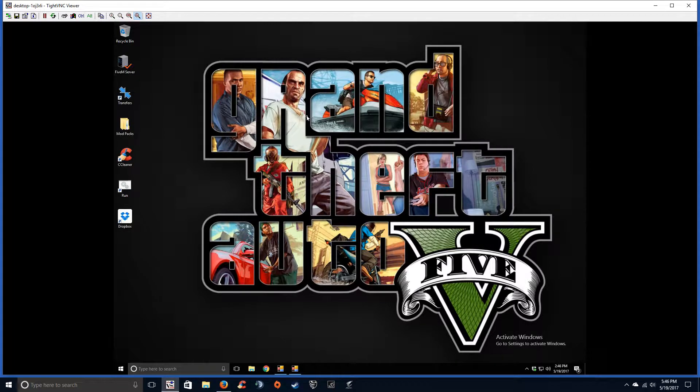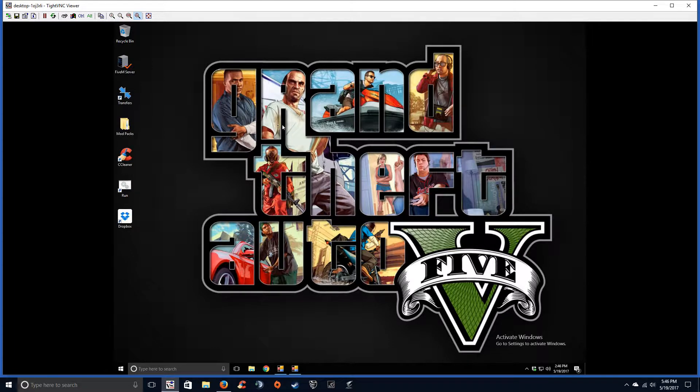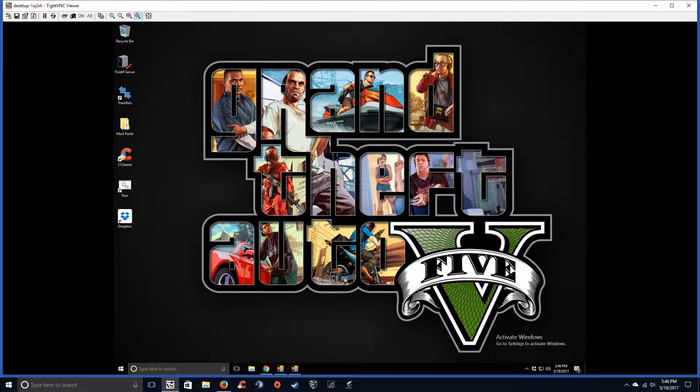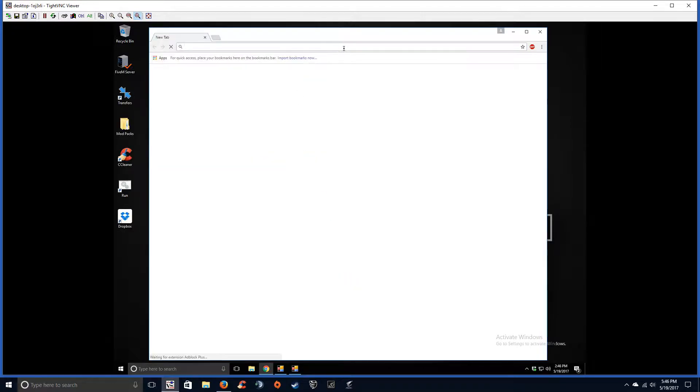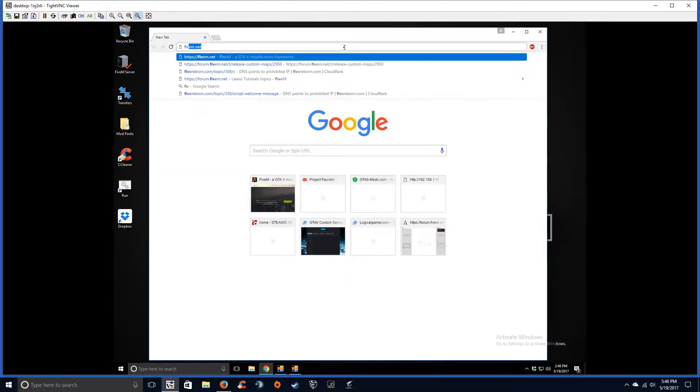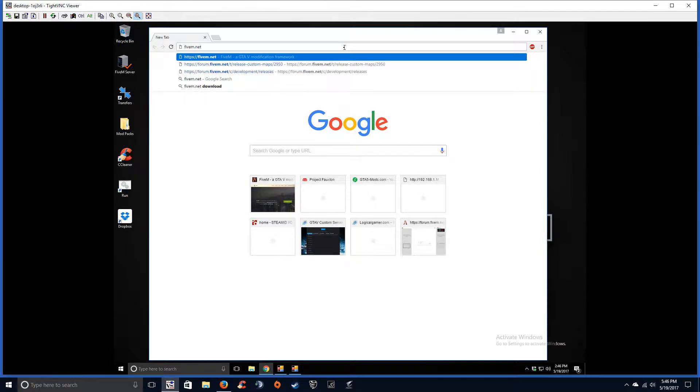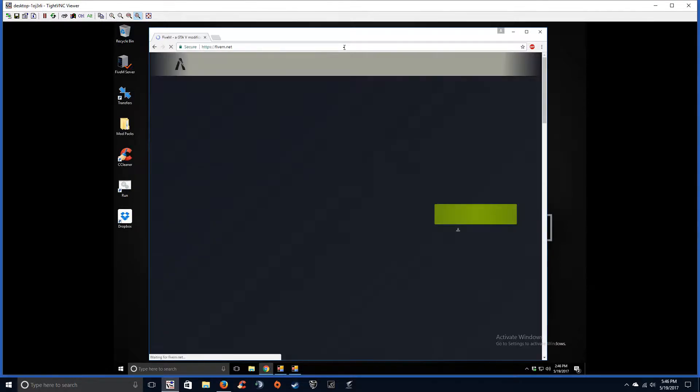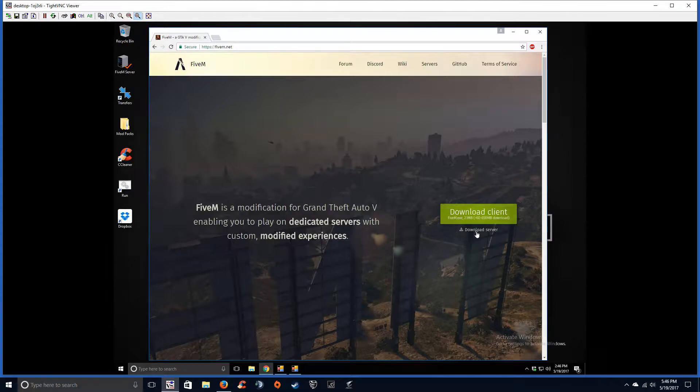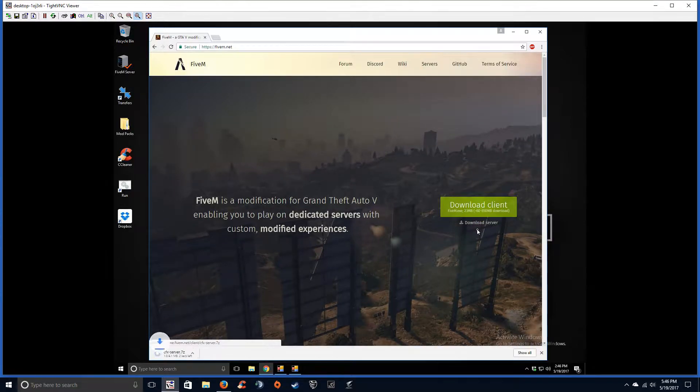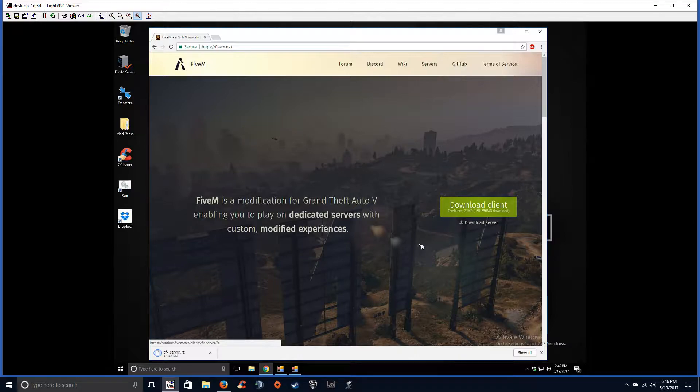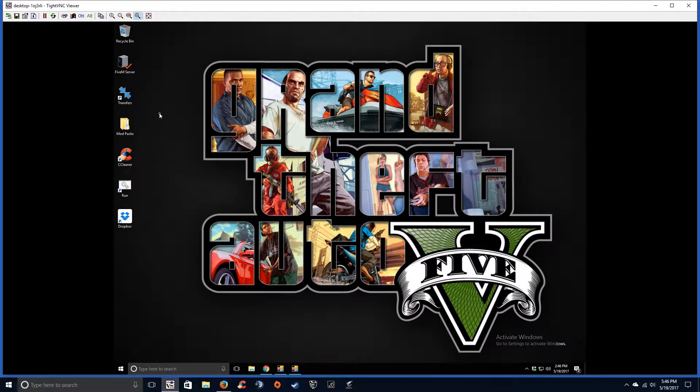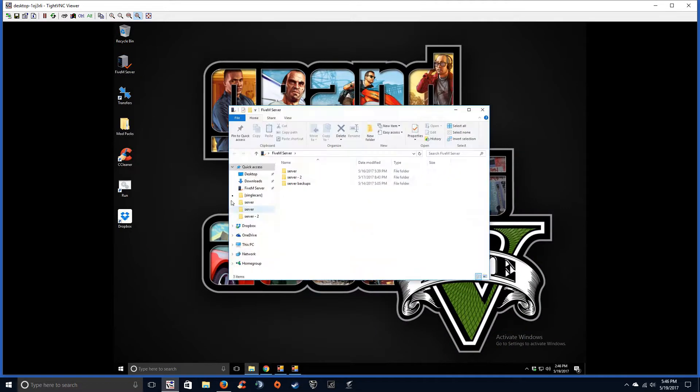All right, so what you're gonna do, let's go ahead and download the server files. You can get those from 5m.net. I will post the link in the description to keep it easy for you guys. You'll see download client—you want to download the server, so go ahead and click that and download the server. Let that finish. Go ahead and navigate to that.